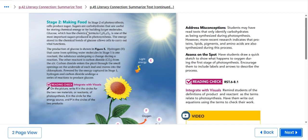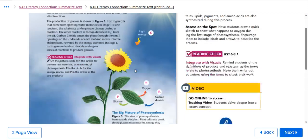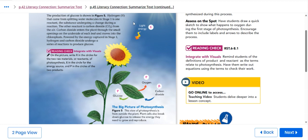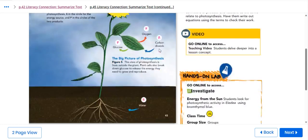The production of glucose is shown right here. Here we have carbon dioxide, here we have oxygen, and this is glucose, and this is the light energy.